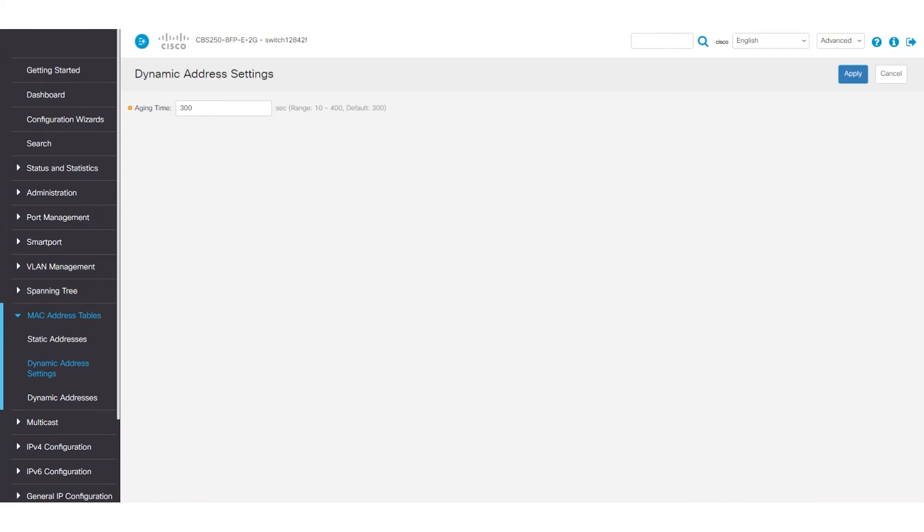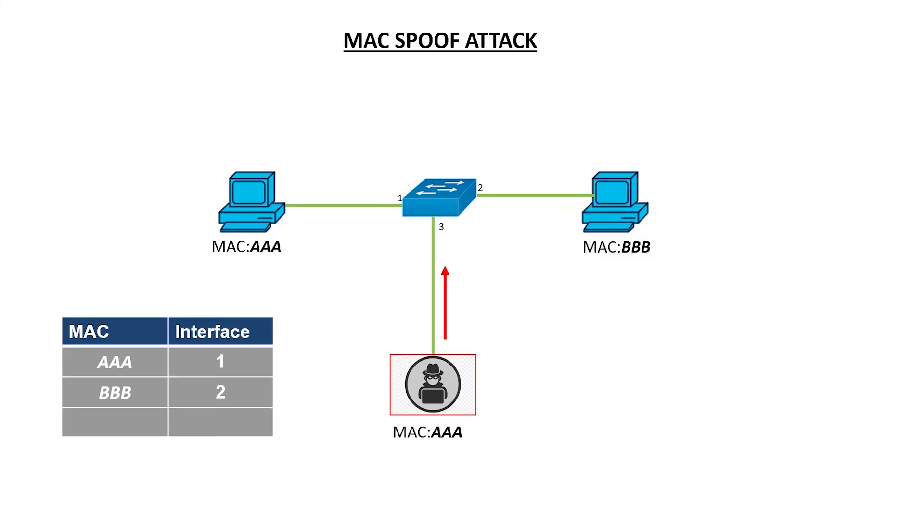Next, I'll move on to static MAC address tables. Static MAC address tables are manually entered and always take precedence over dynamic. They're usually configured as a security measure to prevent layer 2 spoofing attacks.